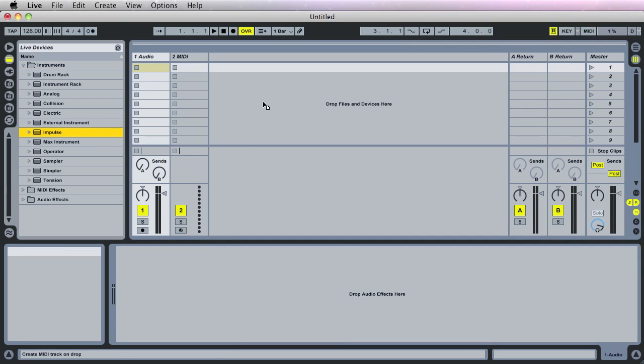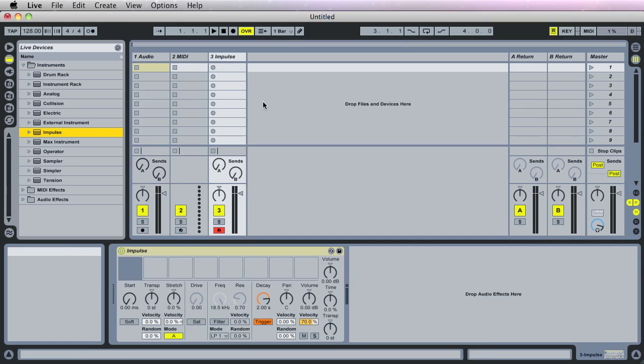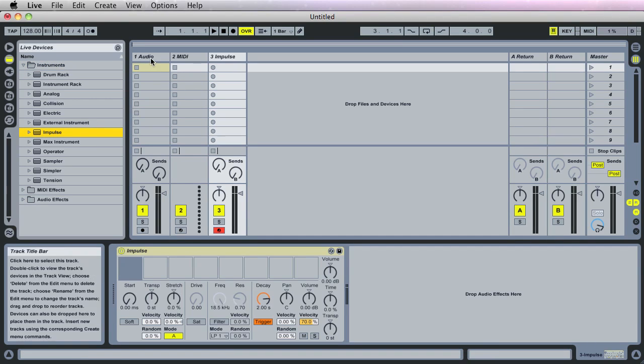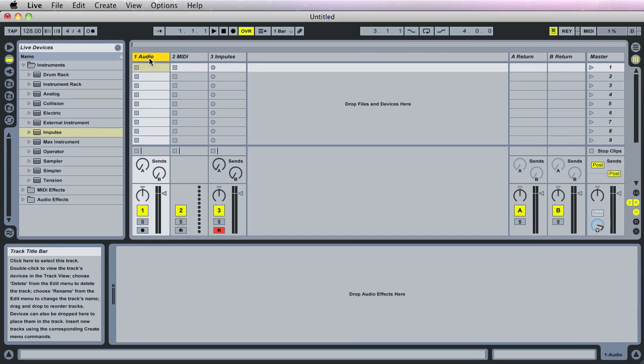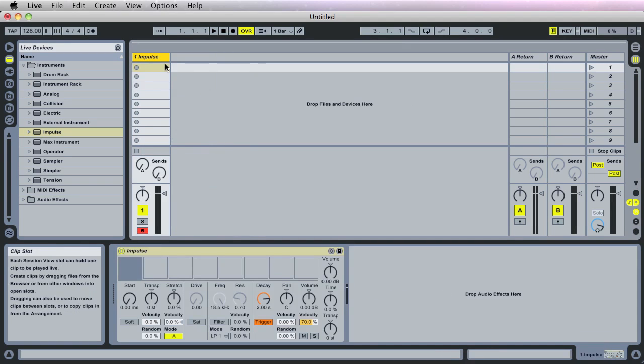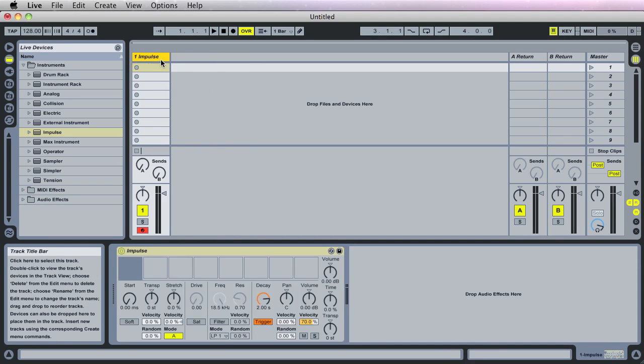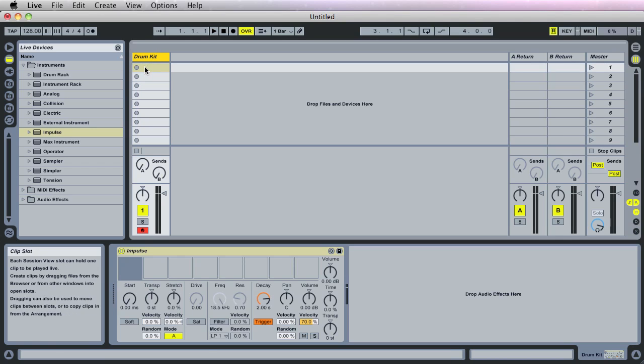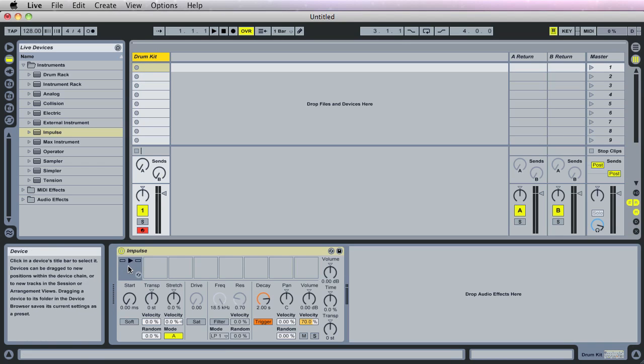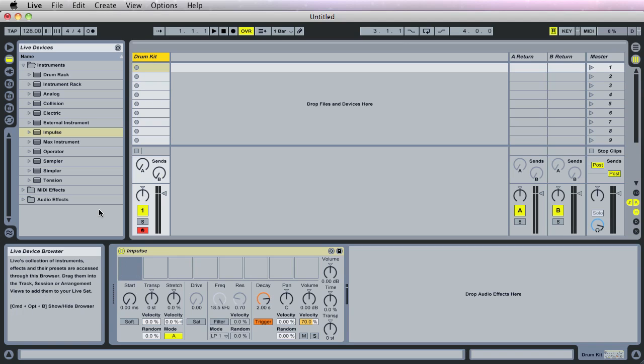I'm gonna delete the audio and MIDI tracks and rename this. To rename, press Command R—I think it's Control R on a PC. Call this Drum Kit. Impulse is a drum machine, a sampler, with lots of different parameters. We'll go over those parameters as we go.